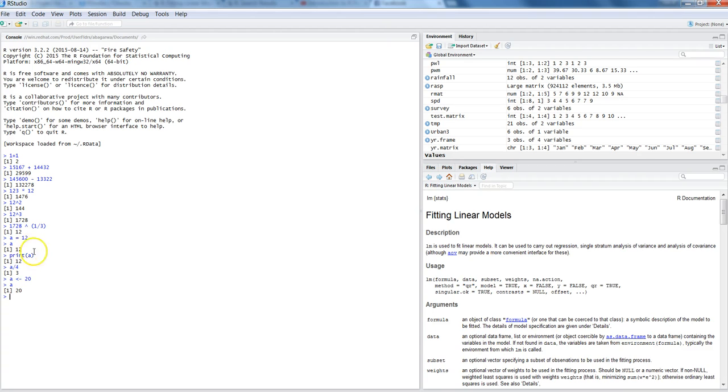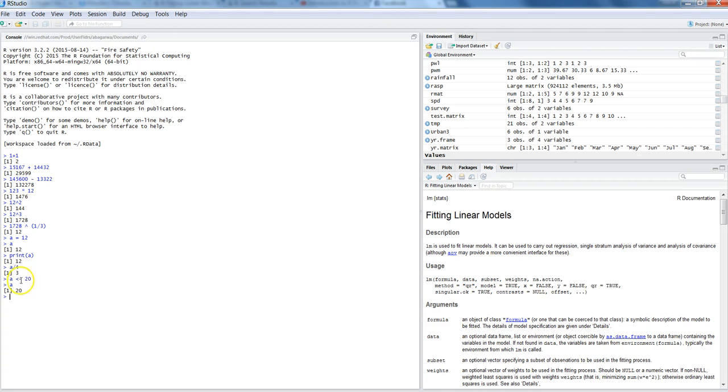Equal to sign we have been using historically in almost every other program or software that you have used, and this is something very much specific I think to R, where you can use alternatively this sign to store a value. Looks a bit scientific, so sometimes I just use this, but there is no harm if you are using equal to sign either.